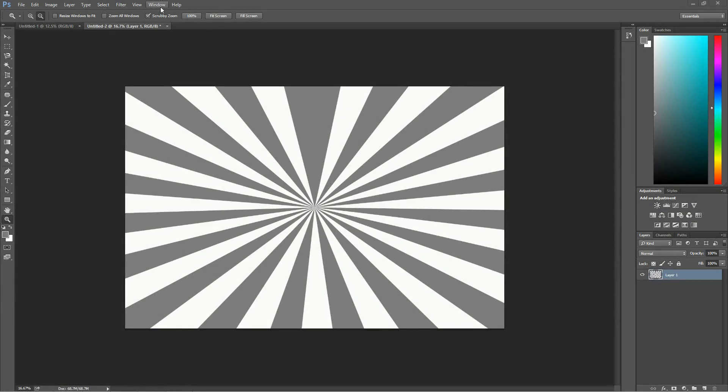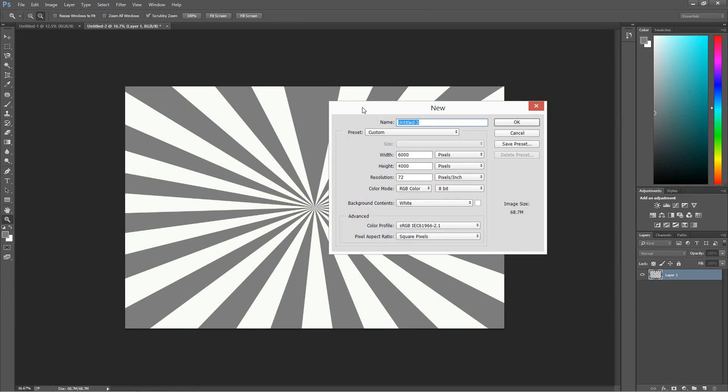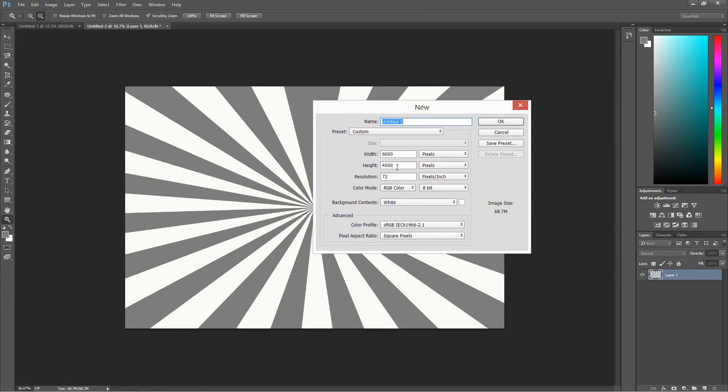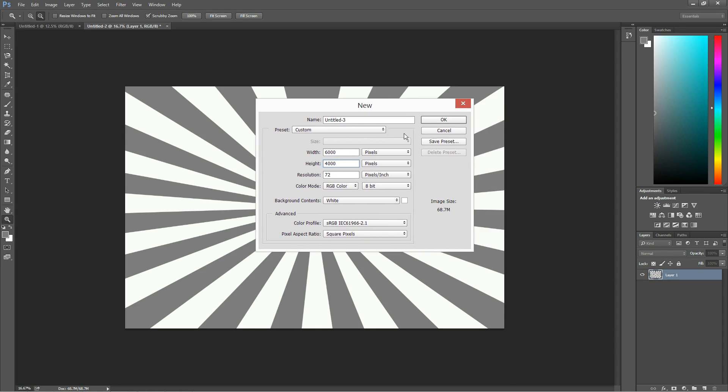So in Photoshop, this is the image we're going to create. I'm going to press File, New, and you want to make the width and height bigger than your video. So I'm going to use 6000 by 4000. It's quite big but it's going to keep as much detail. Press OK.